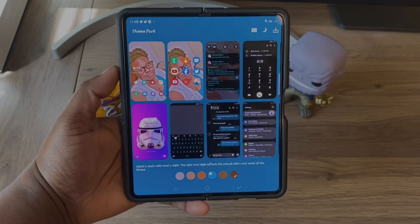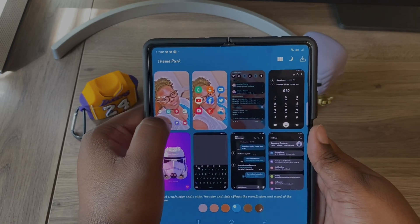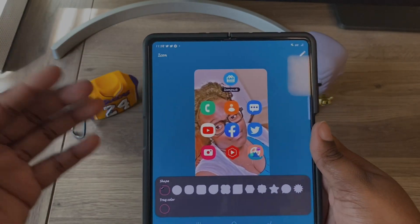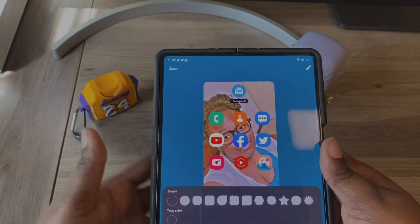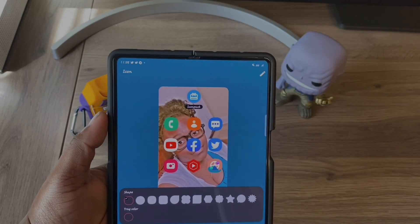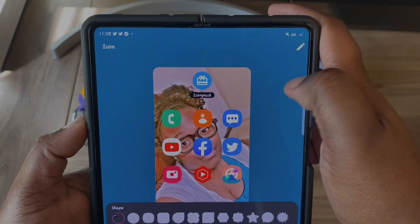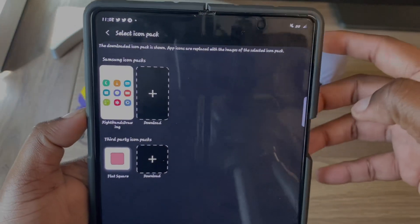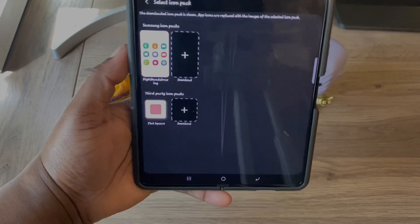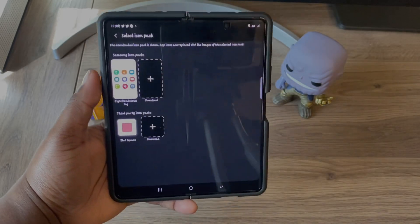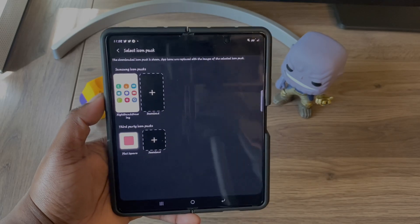So how do we get an icon pack? You hold down on the icons section and press it. As you can see, here are the icons. At the top it says Icon Pack — all you do is hit Icon Pack, then go to the Google Play Store and download the icon pack you want to use.